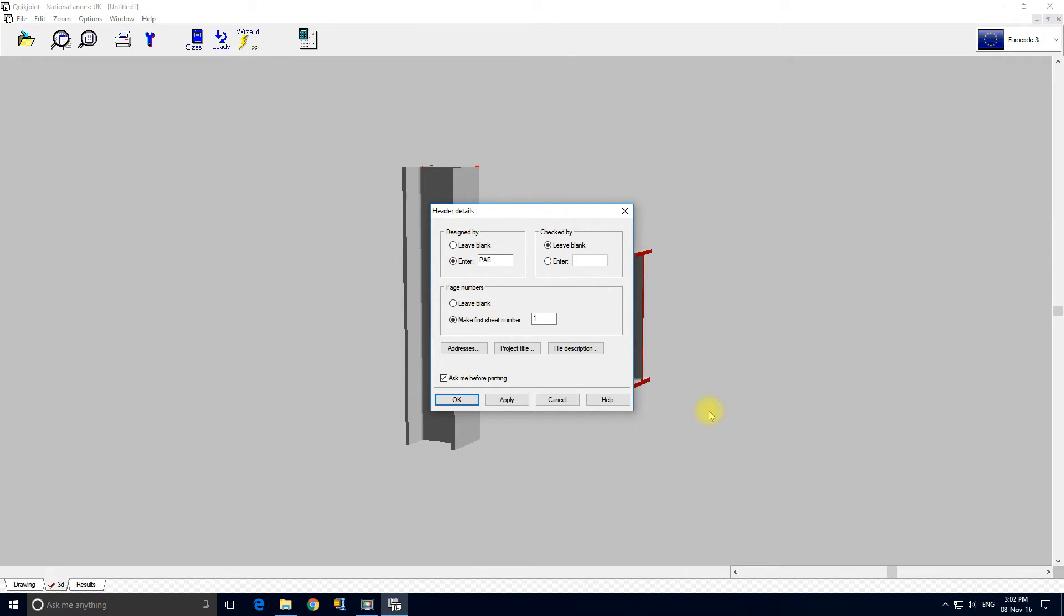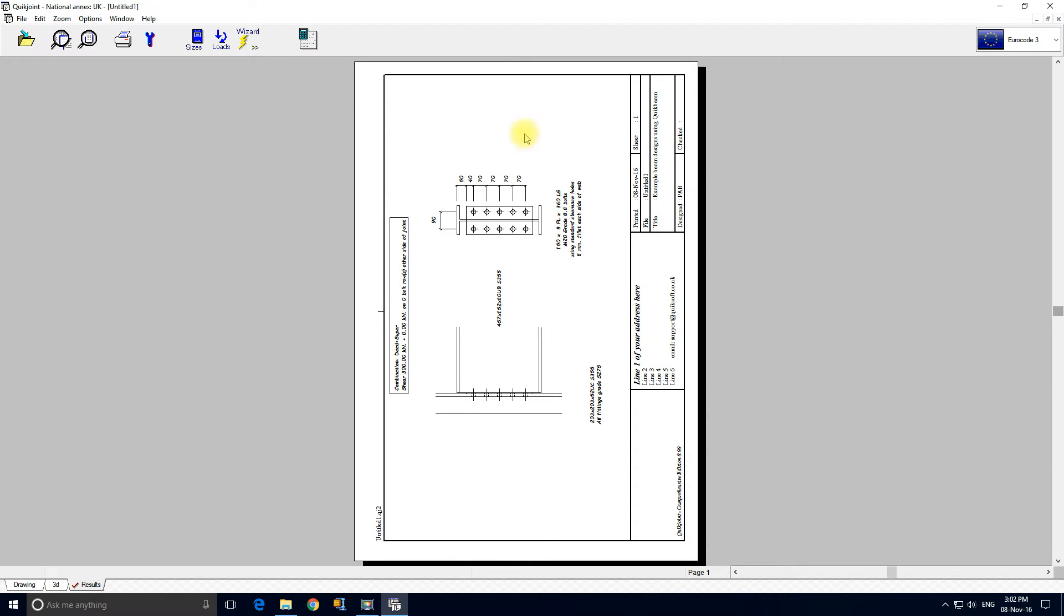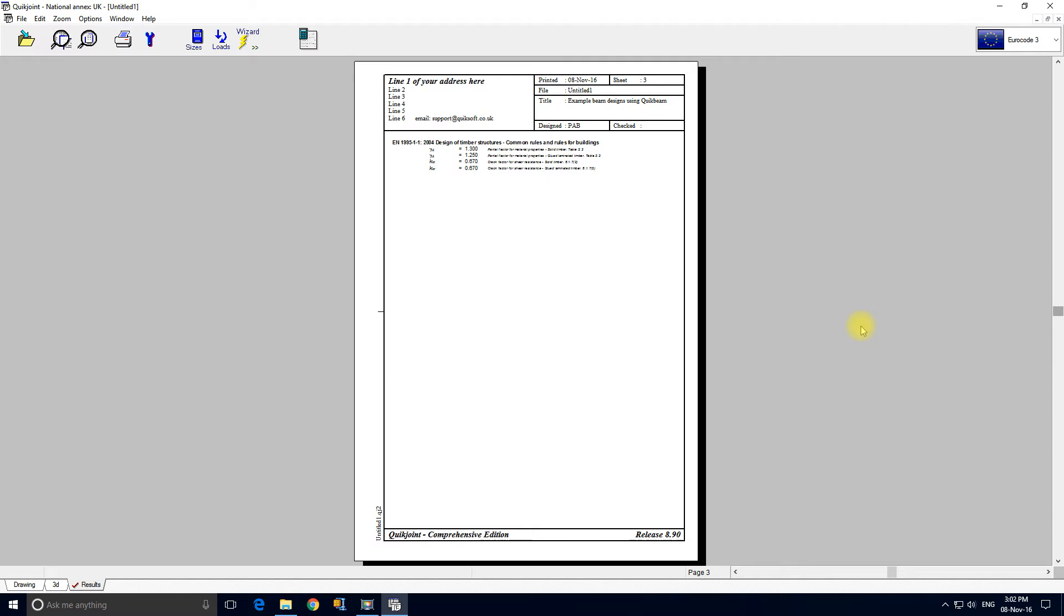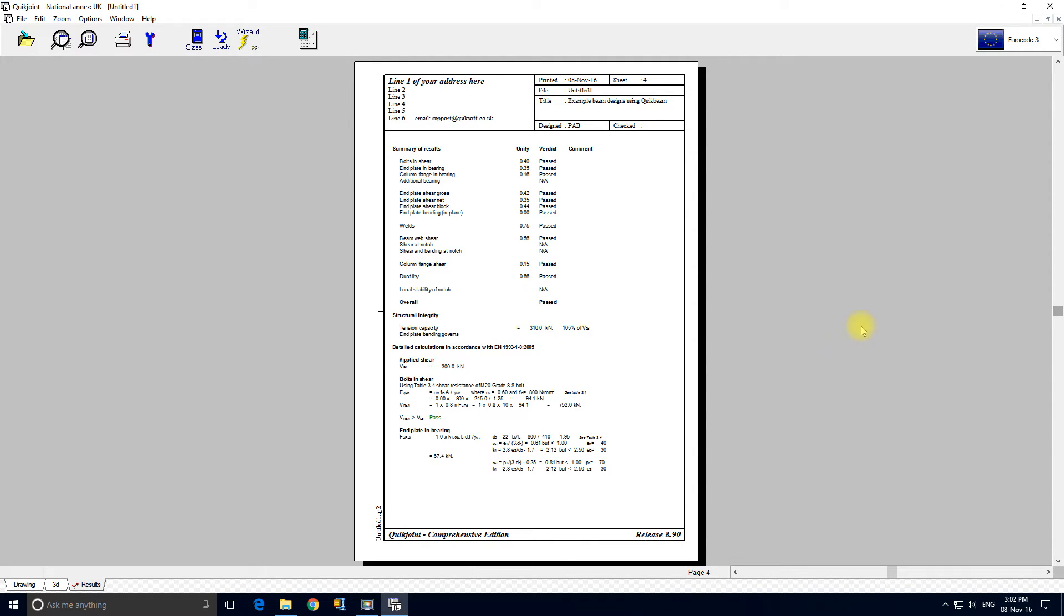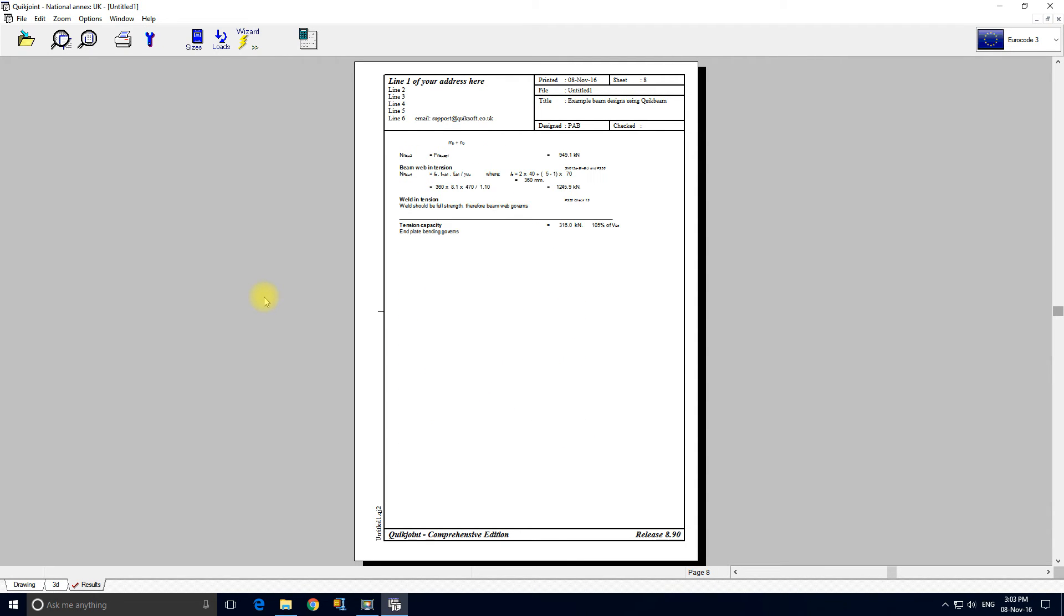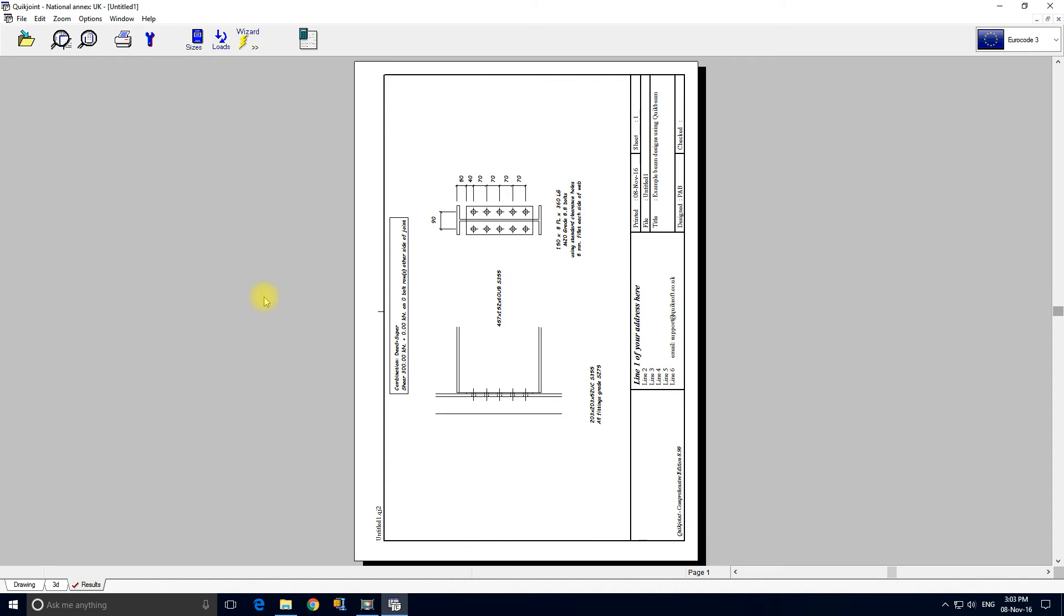We get this reminder come up asking us to fill out details in the form. So we could change the company address on the output, project title, file description. I'm just going to click OK. And these are the results for the connection. So we can scroll down. These are the national annex settings. And this is the actual results. We've got the summary table at the top and then we've got the detail. This is as it would appear in the printout.